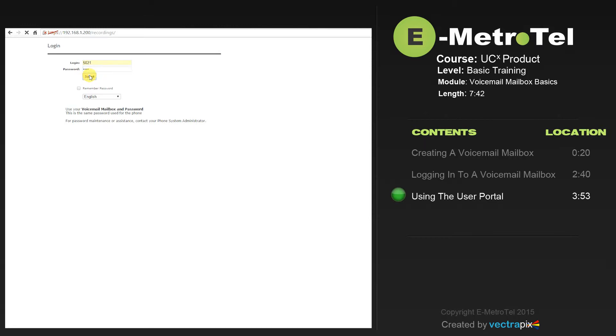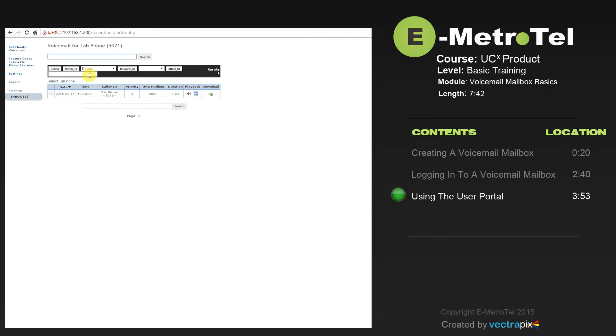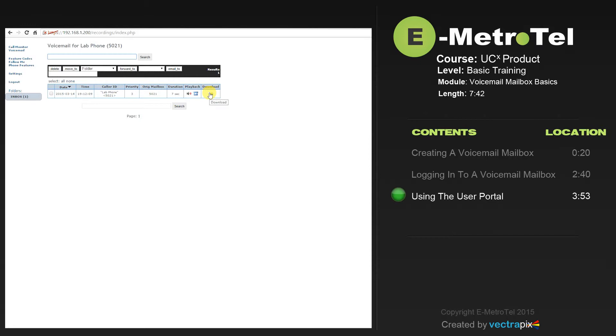Select submit. Here you'll see that there is a voicemail message in the mailbox for LabPhone 5021. The options are to play it on the computer speakers or play it on the phone, or you can download the message and save it for archival purposes.